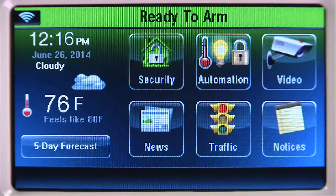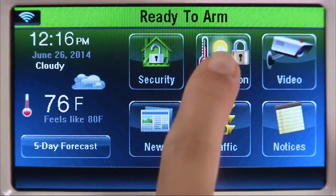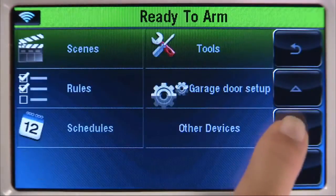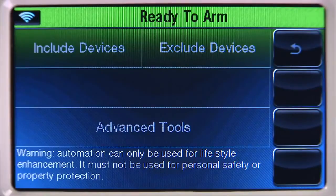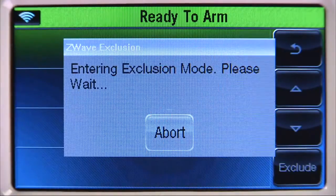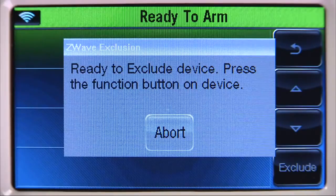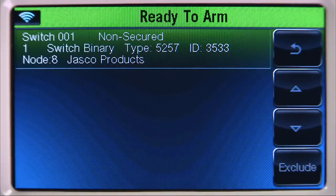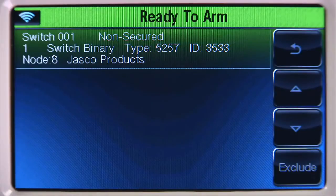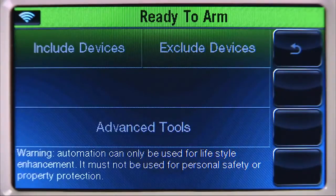From the home screen, select the automation icon, then press the down arrow. Select the Tools tab. Select the Exclude Devices tab. You will then be prompted to exclude the device. Within several minutes, press the designated button on the switch you want to exclude. You will get a confirmation screen displaying the excluded device, or it may display Unknown Device Excluded. Select the back icon once to get back to the Tools menu screen.